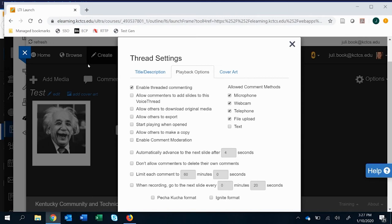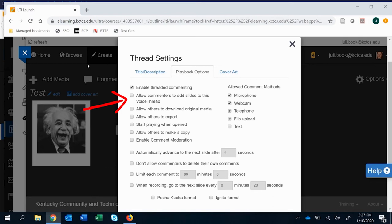You can also allow them to create and add slides. If I am creating just a discussion thread and I only have one slide, usually on purpose because I want it to be contained in that one thread, I turn this off. Now, if you are wanting them to share images and that's part of the discussion, you would turn this on because then they can create their own slides and share images or media related to what you're talking about.